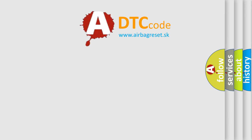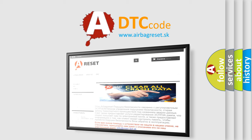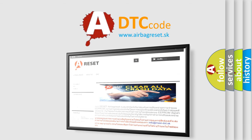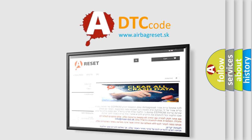The Airbag Reset website aims to provide information in 52 languages. Thank you for your attention and stay tuned for the next video.